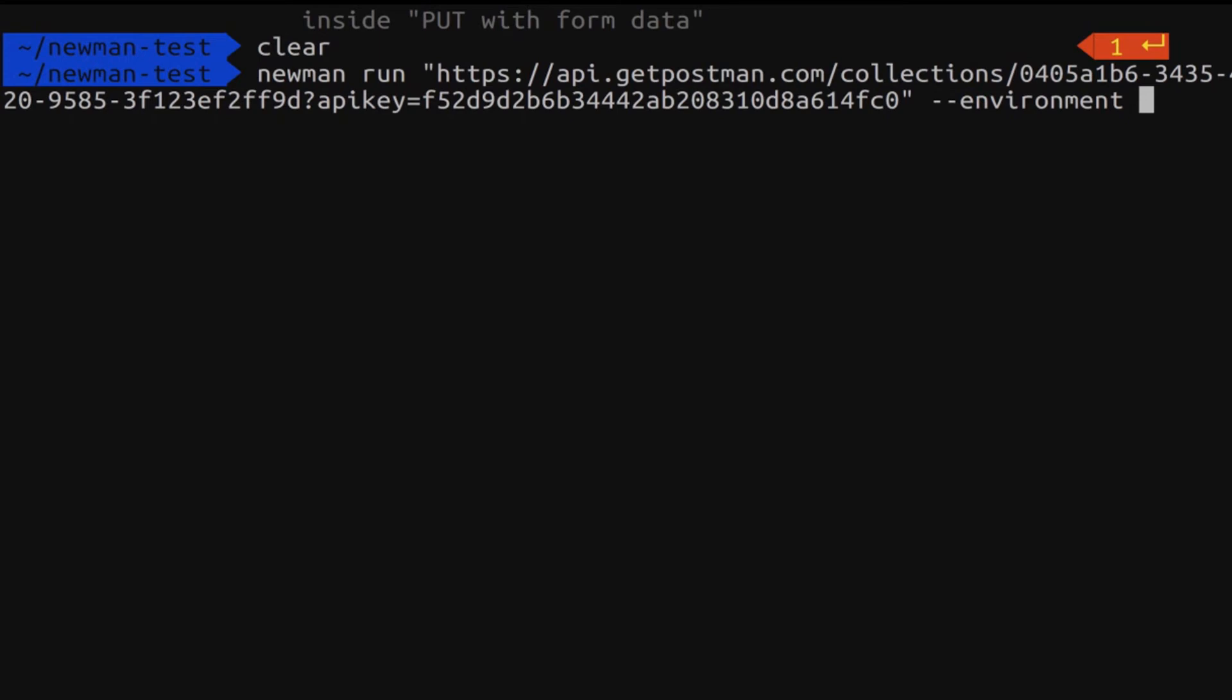We can export the environment or you can grab it by using the API. And now because it's much faster I'm just going to take an environment that will be locally exported. But of course you should be consistent. So if you're using exported collections you should export your environments as well. If you're using the Postman API then you should use the Postman API to get the environments as well. But I'm going to mix things a bit here just to show you that it works and how it works.